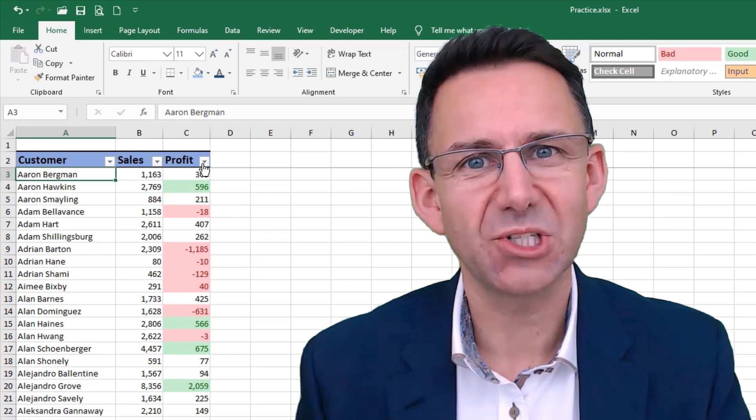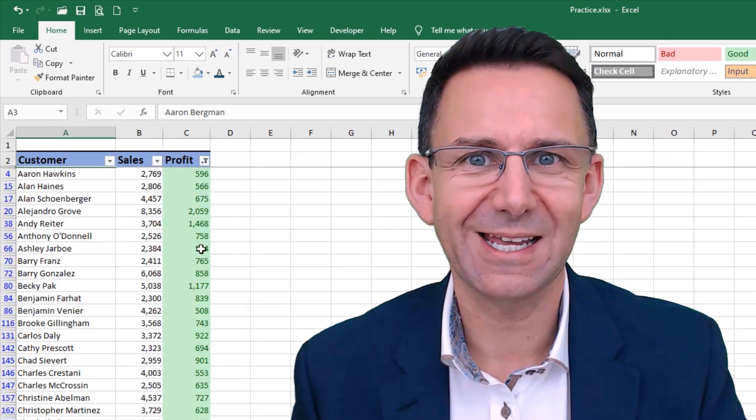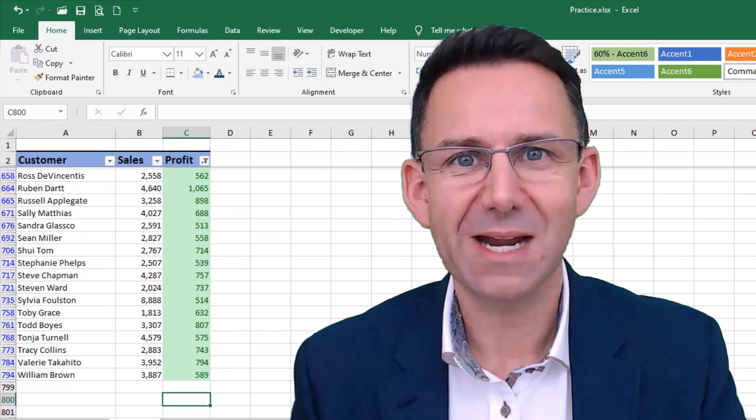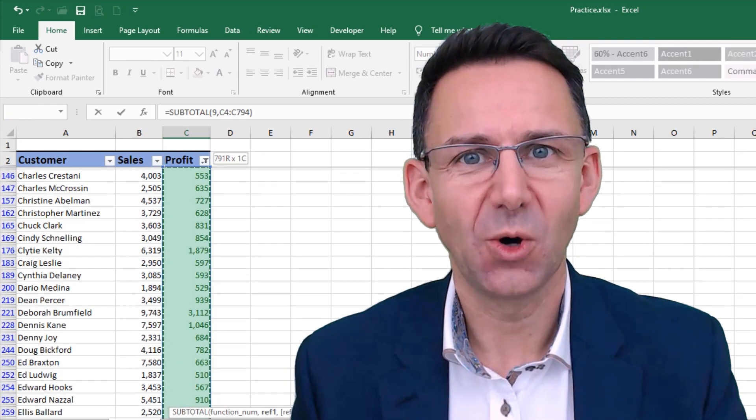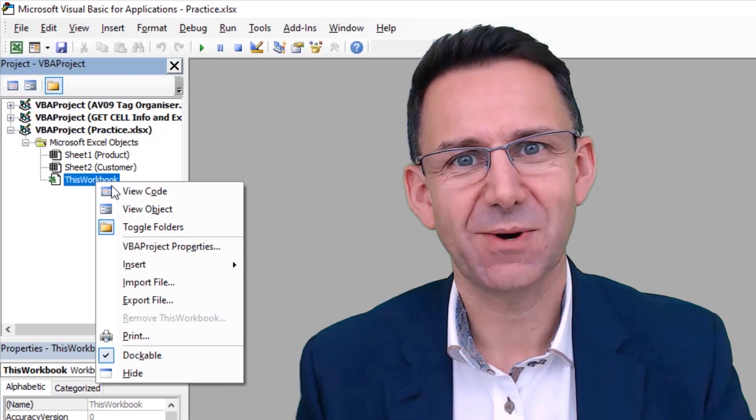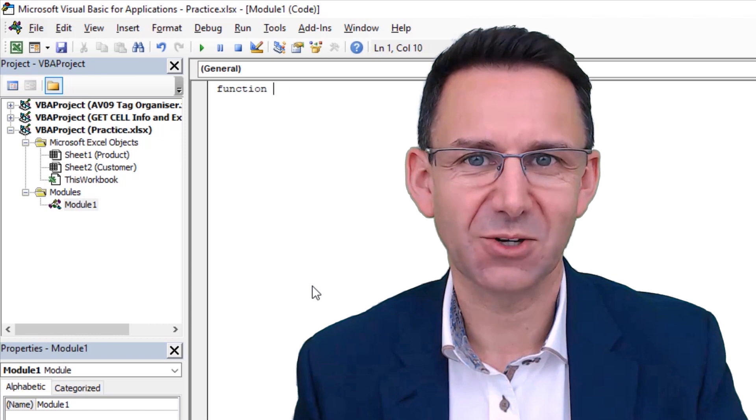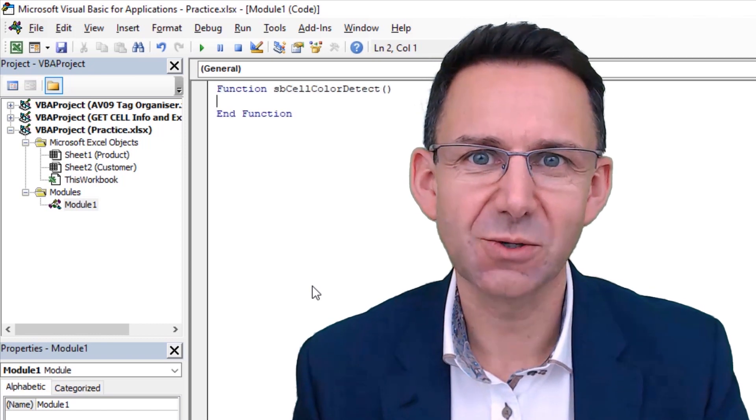You might have been told that if you want to sum or count by cell color in Excel, you need to either do it manually using filters or you need to create your own Visual Basic function. But do you?